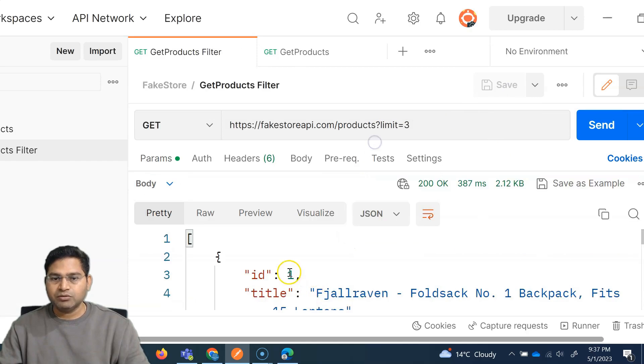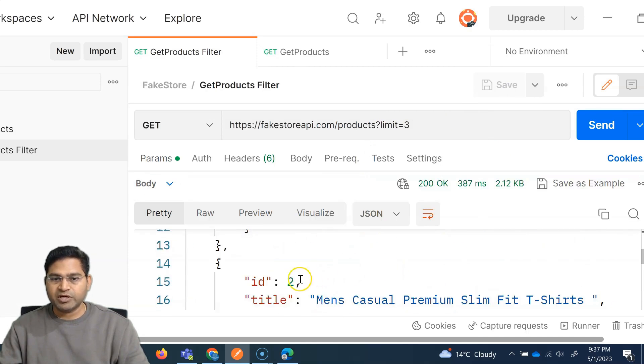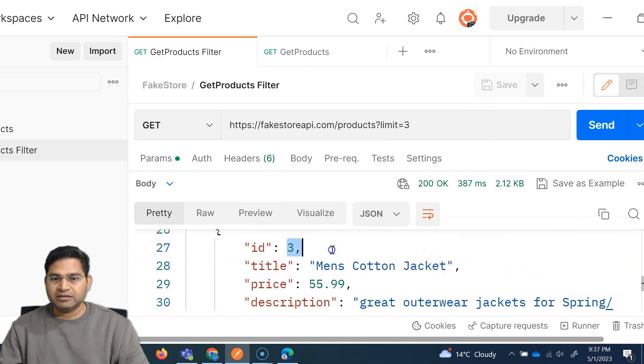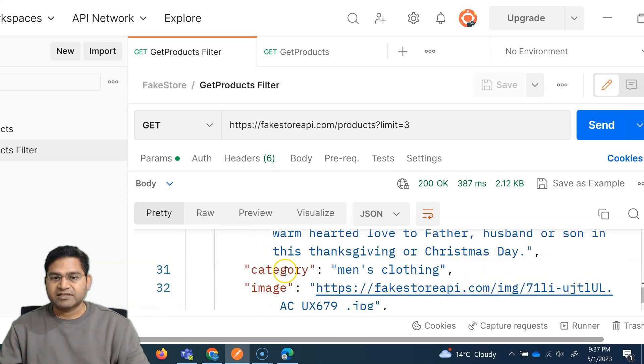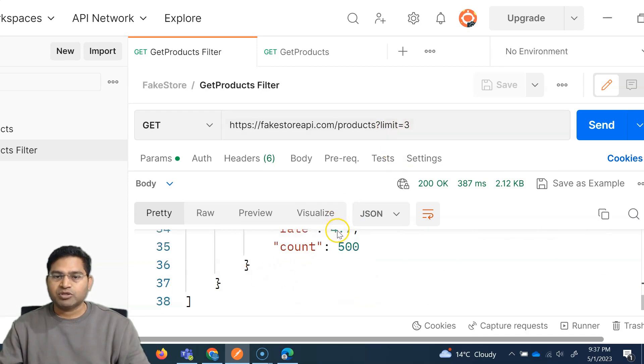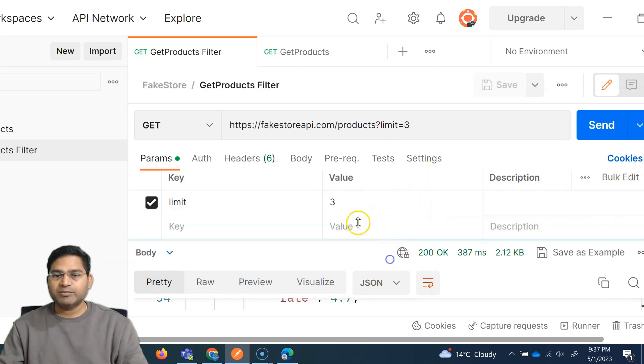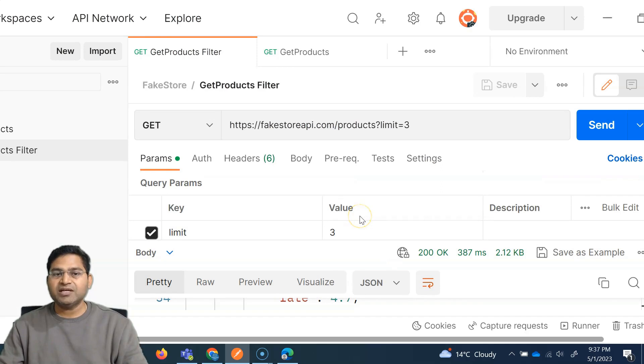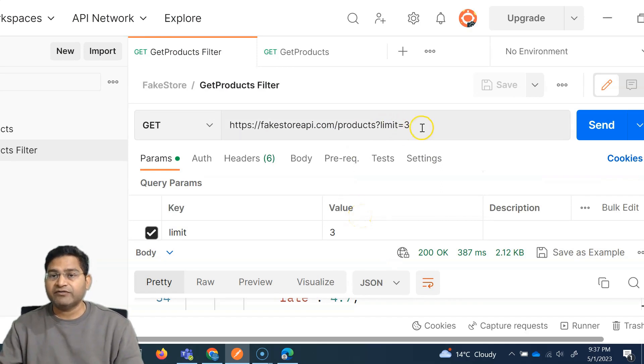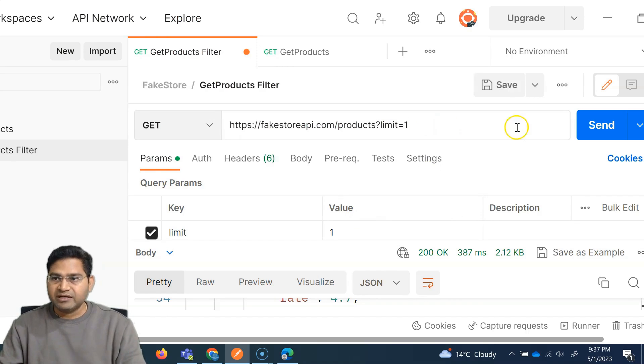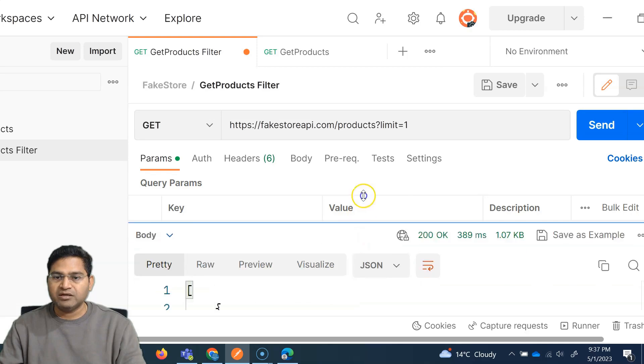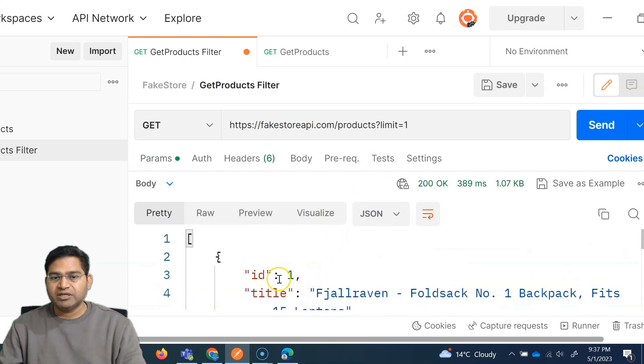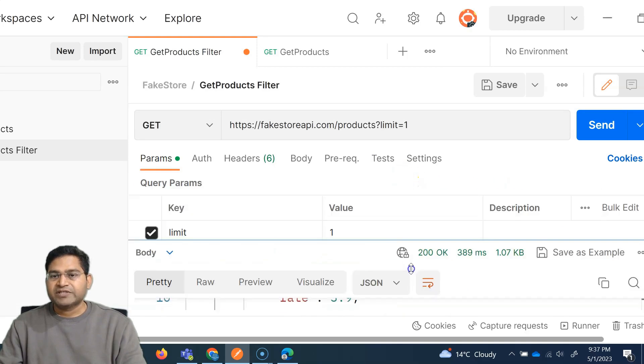So it has gone through ID one, first product, second product, and third product. That's it. So the limiting of the result is possible with the query parameter. So query parameter, what exactly is the benefit is basically querying based on certain criteria. If I just want one result there, I simply change the limit to one and send it. So only one result will be available here. So only first ID is available there.